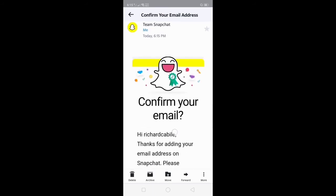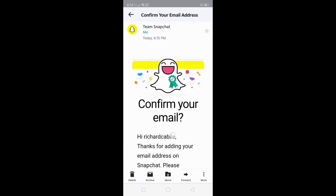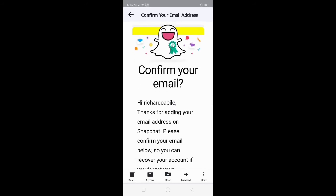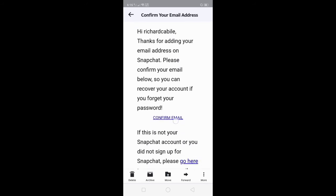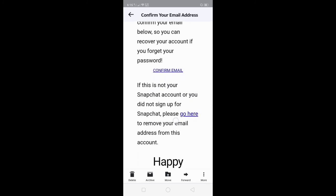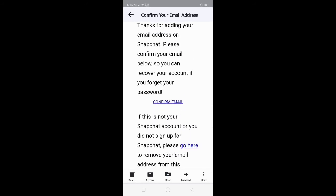Here's an email from Snapchat. Click the confirm email button in your message in your email address.